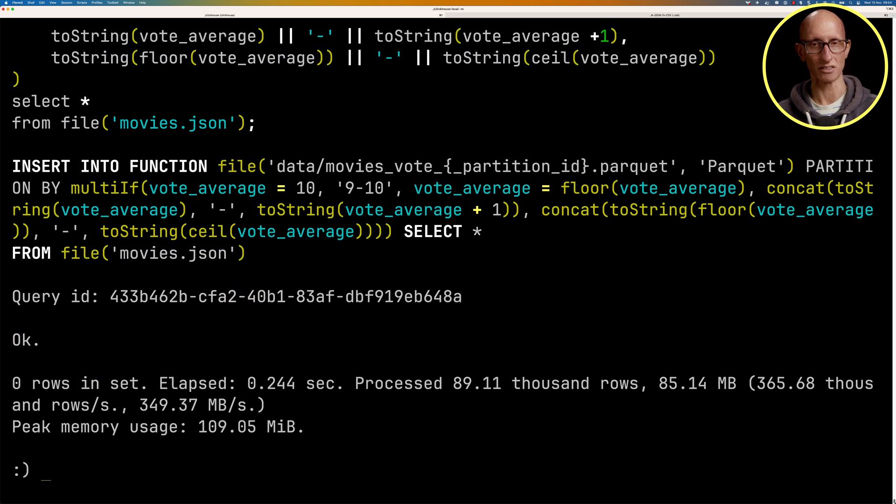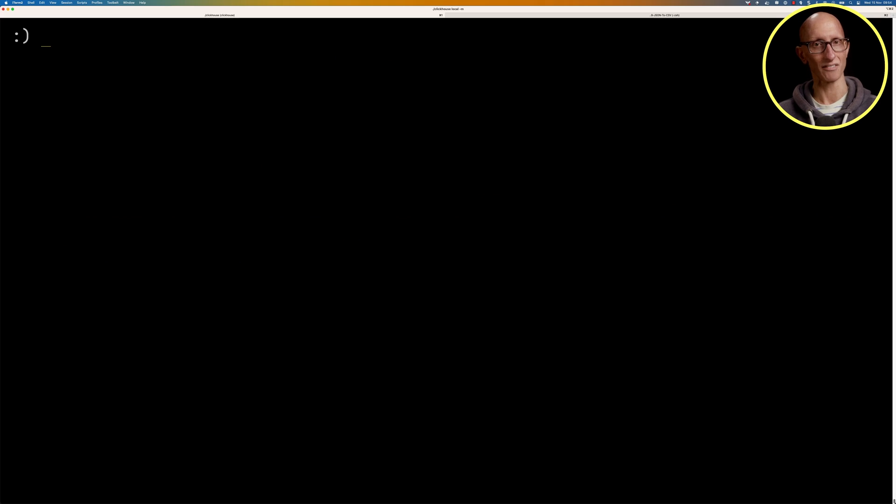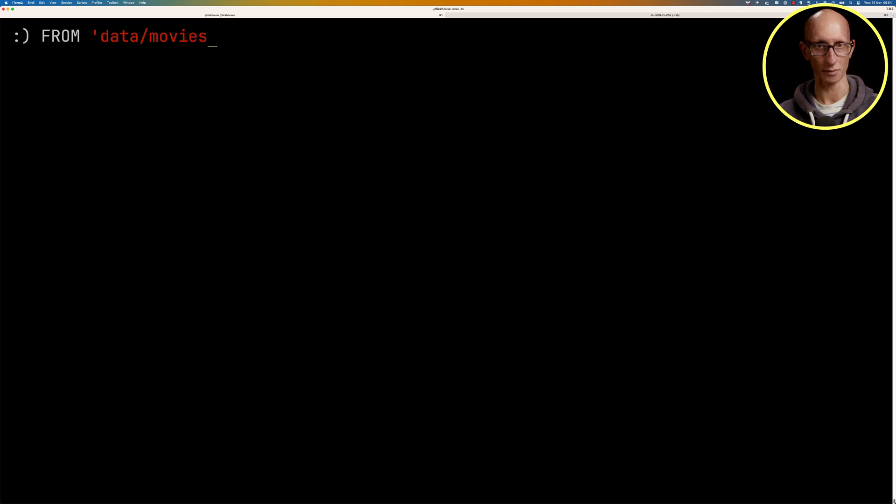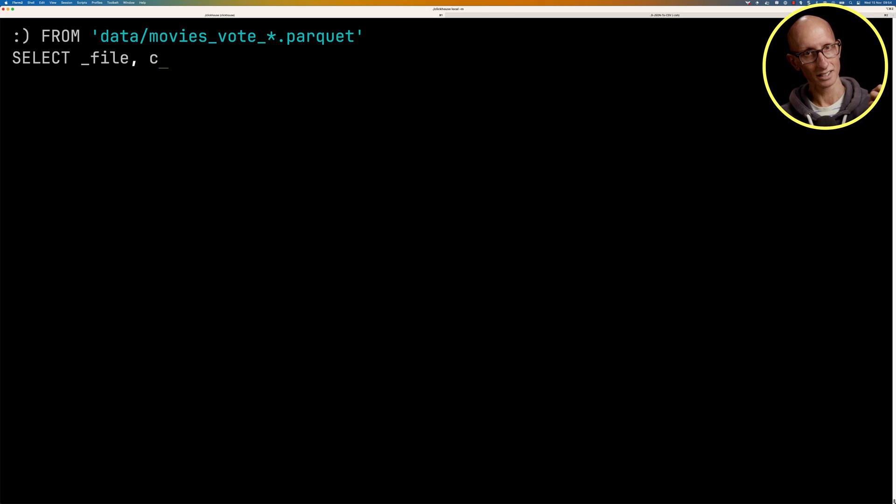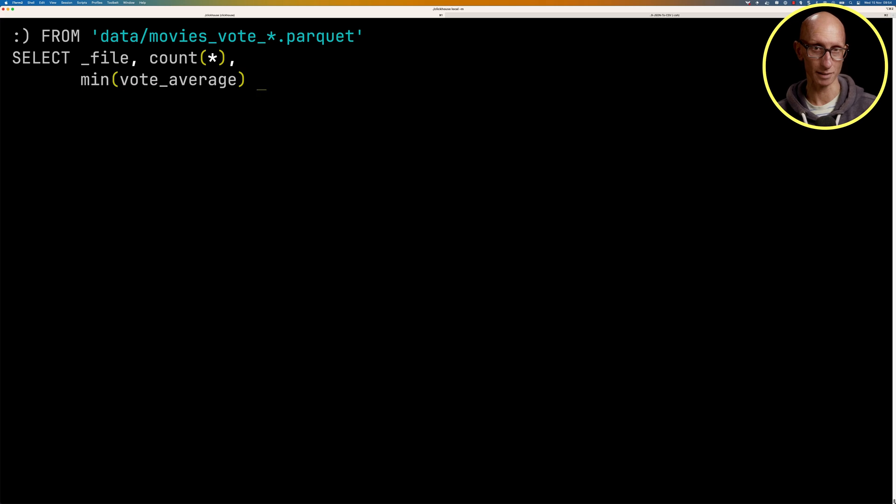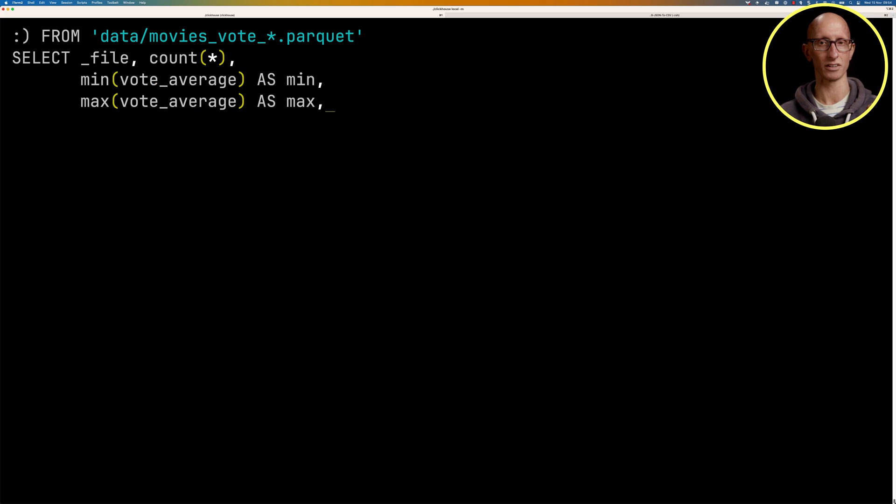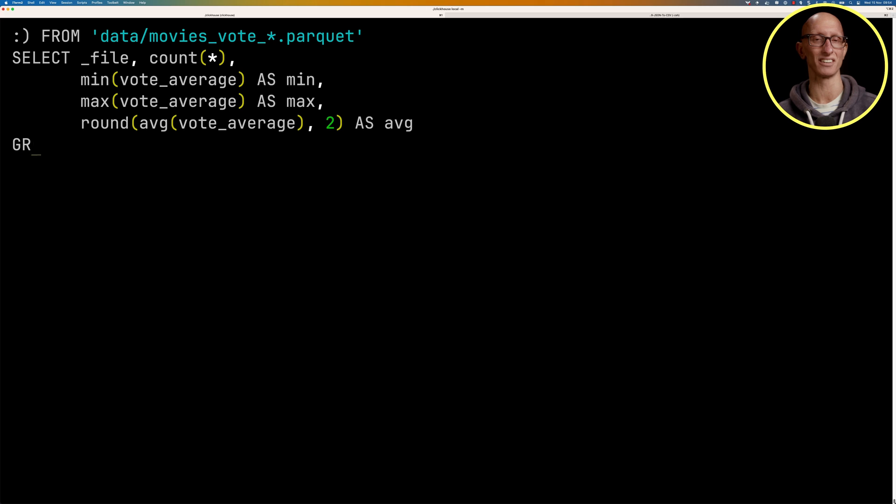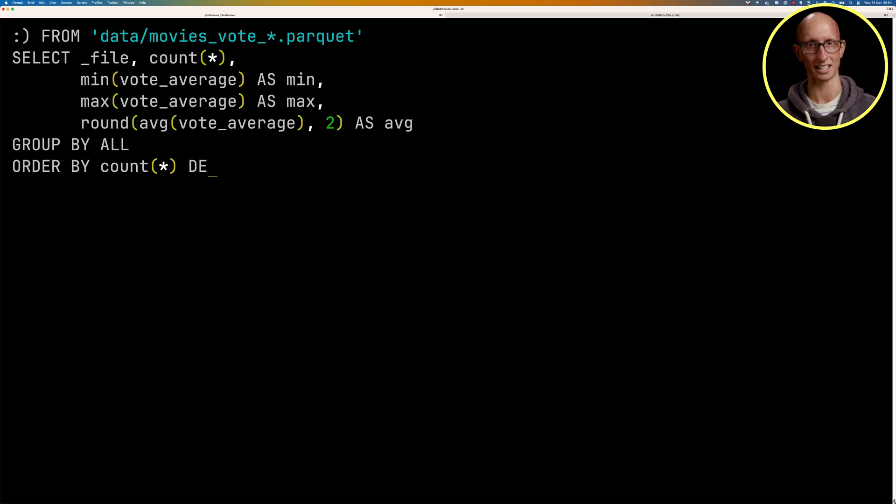And you can see that then runs, it's pretty quick, and we can then have a look at those files. We're going to say, hey, I want to get the movies underscore vote, get me all the files, do the count. Again, get the minimum vote average, the maximum vote average, the average of the vote averages, and again, order by the count descending.